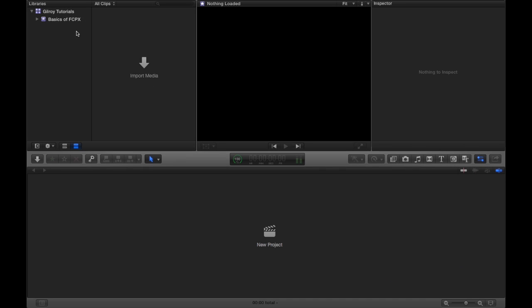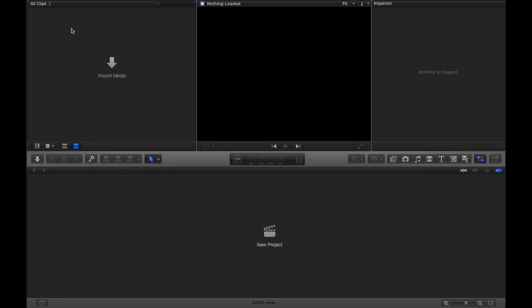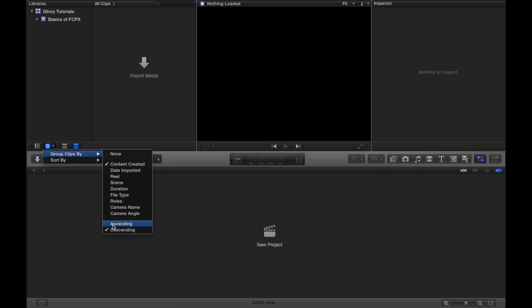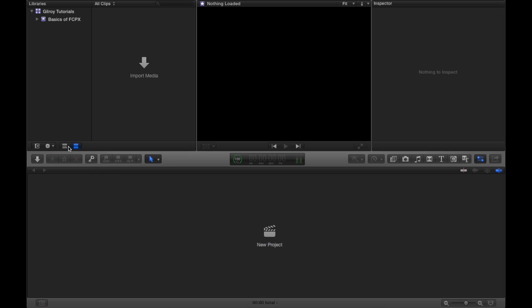So let me zoom back out. There's the Libraries Browser. You can close it by clicking this button here. You can have options like group clips by, sort them by, all that different stuff. Play with those options, see what you like best. I like to keep them default, works best for me.